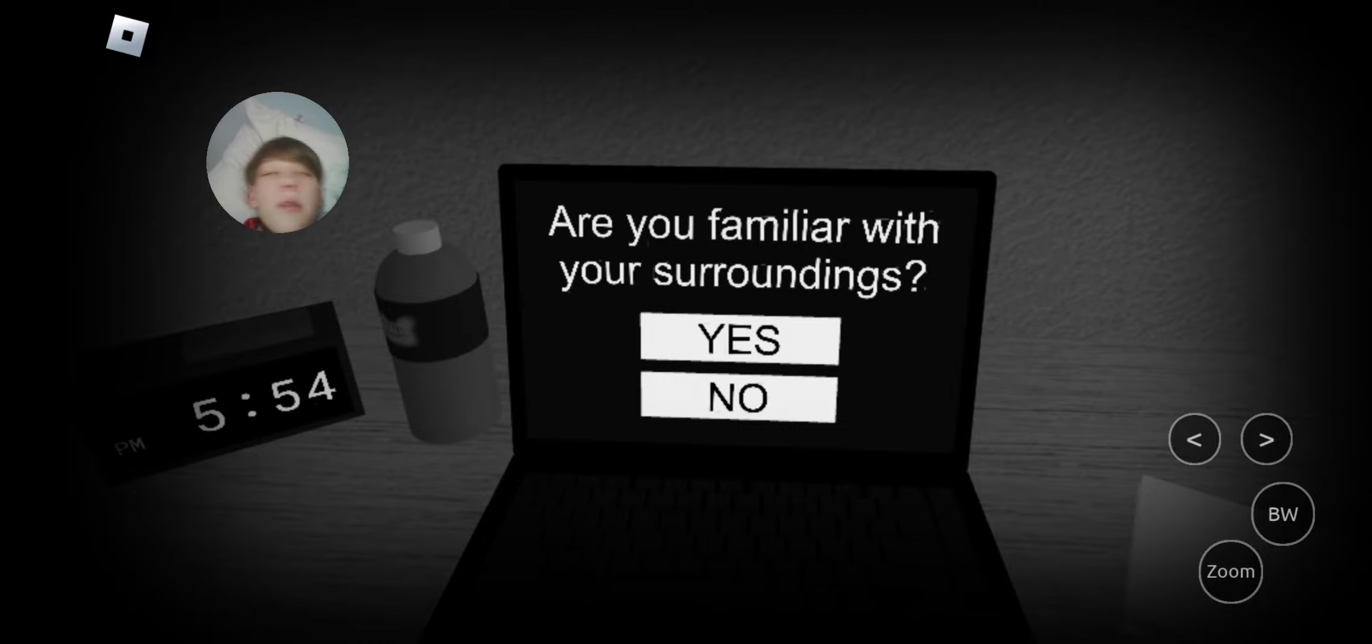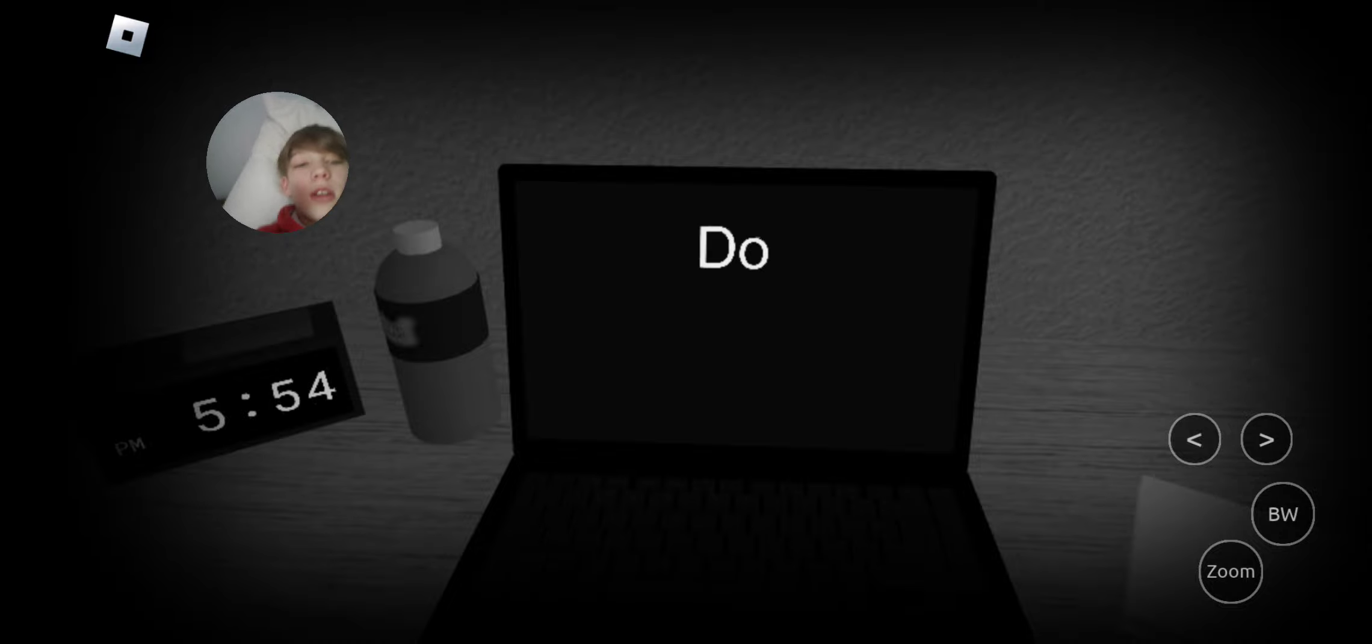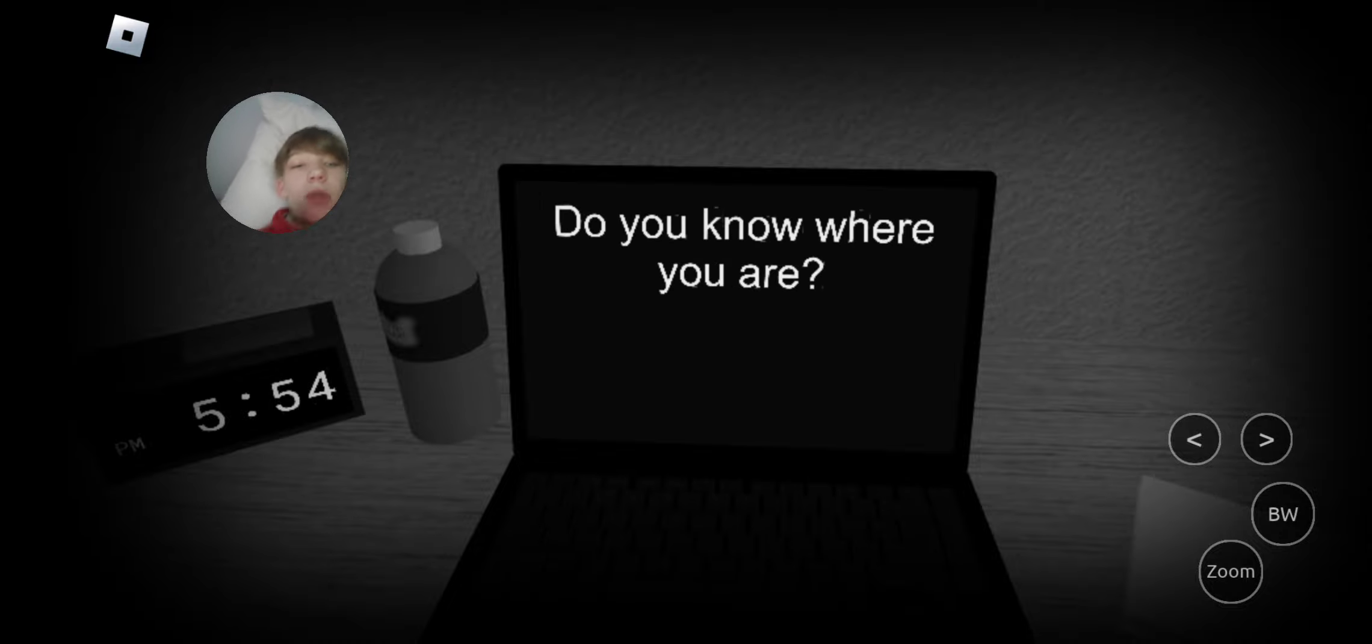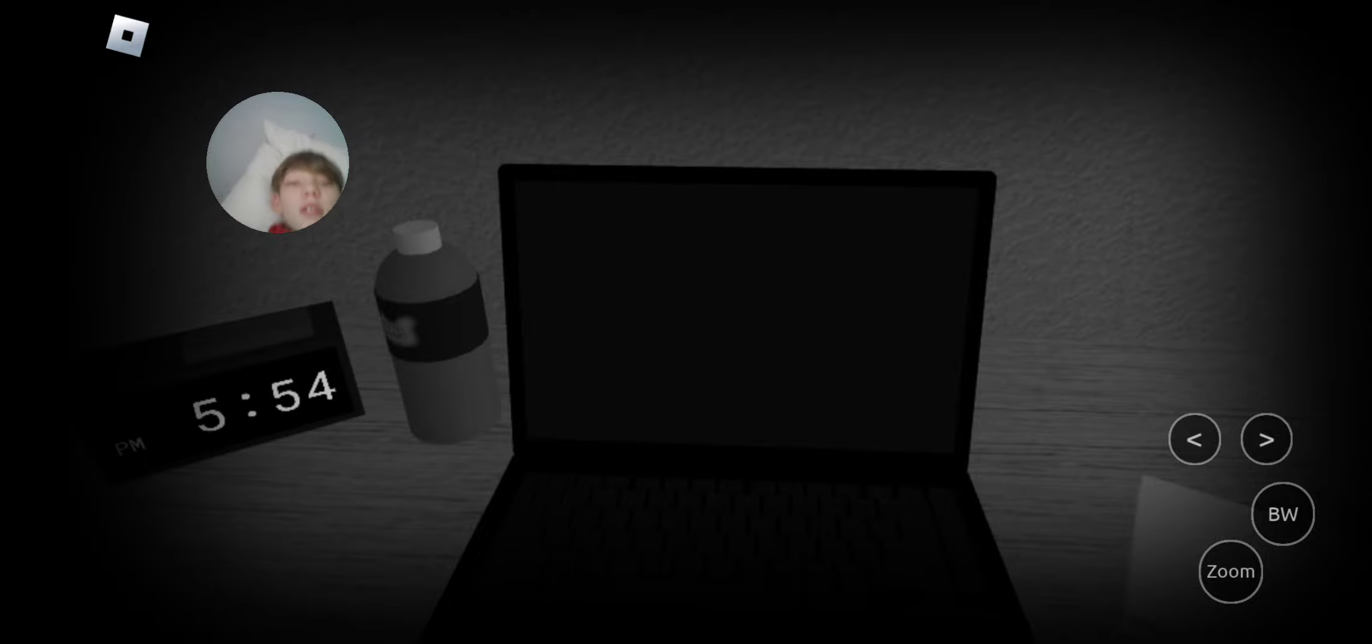I mean, in real life? Yes. Do you know where you are? My room? Yes.